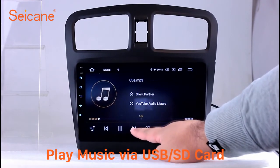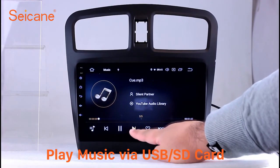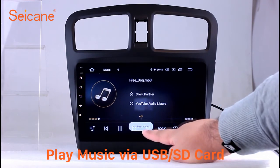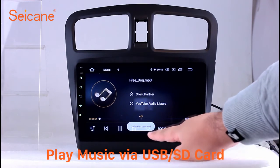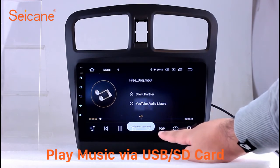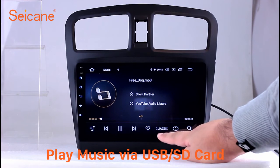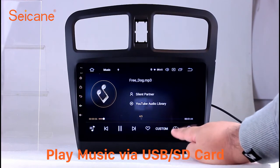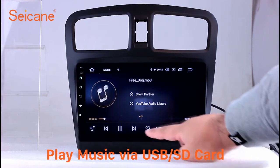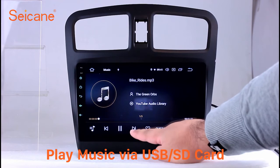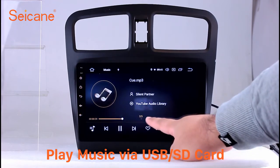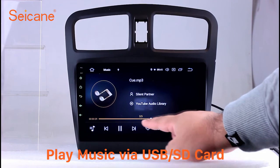Insert a SD card to the unit. Then you can play media files from it. You can listen to songs freely. The digital signal processing systems and built-in equalizer make it possible for you to enjoy perfect audio sound. You can also set different play styles of the songs.